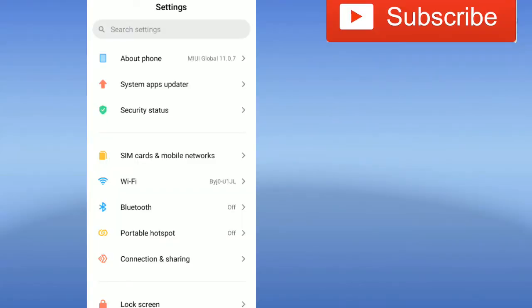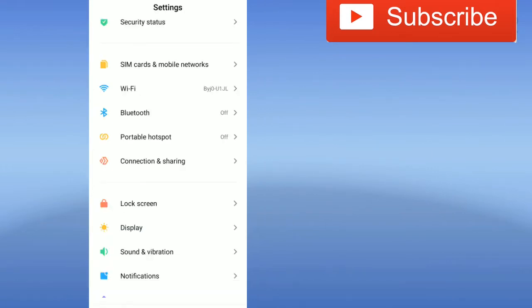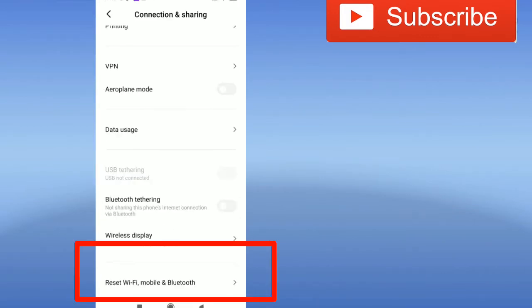Click on your phone settings, here Connection and Sharing. You have to click on this. As you click here, scroll down there will be Reset, Wi-Fi, Mobile and Bluetooth.